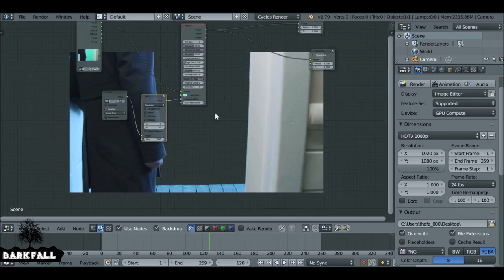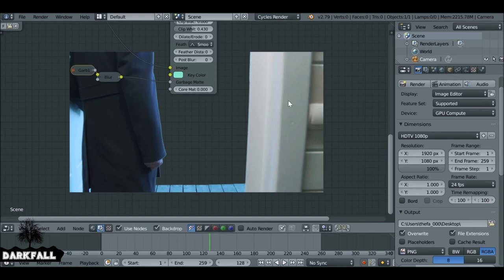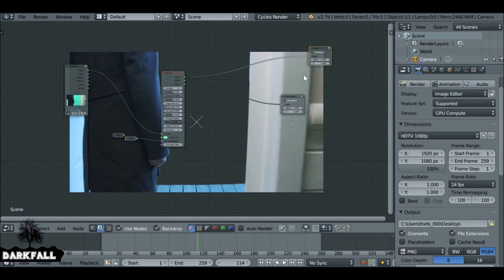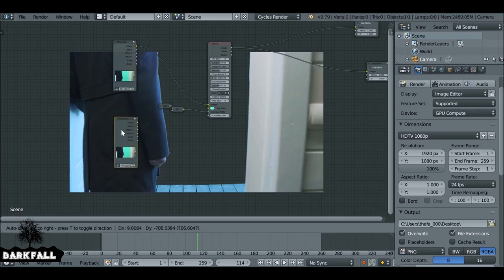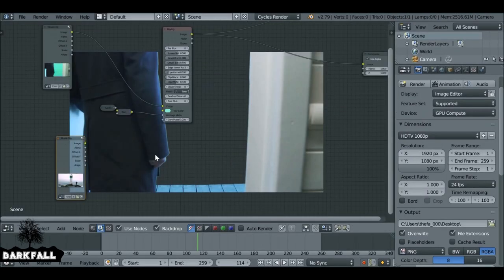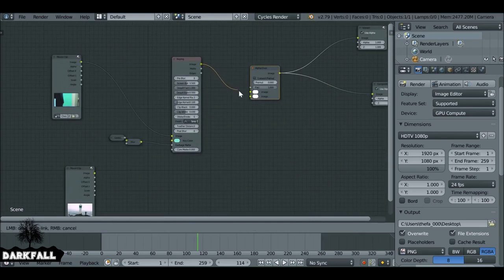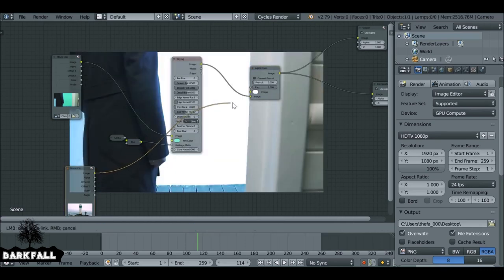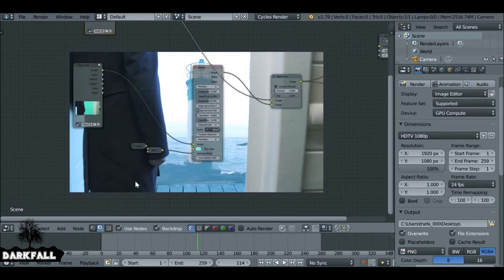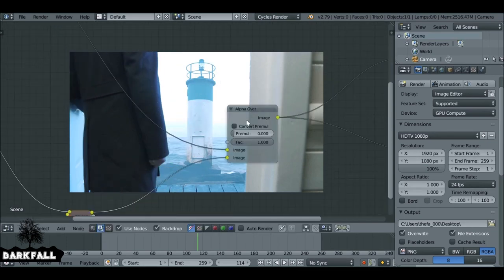Now we can add an image behind it, which is pretty simple. Also worth mentioning: the Core Mat input — you can plug another mask into it to get rid of any artifacts, like we'll do later. For now, let's add the background. Add another movie clip with Shift+D to duplicate this one. Shift+A, go to Color, and use an Alpha Over node. Plug the background into the bottom, the keyed footage into the top, connect to the viewer, and check Convert Pre-Multiply.